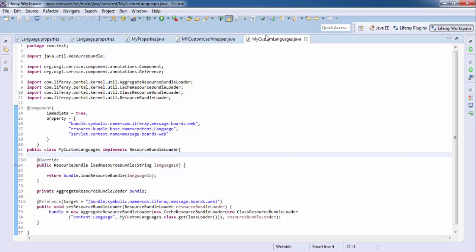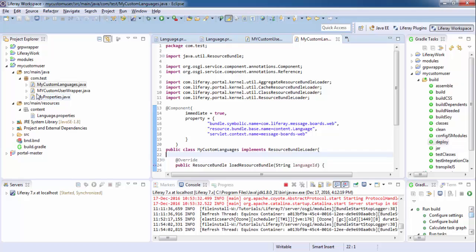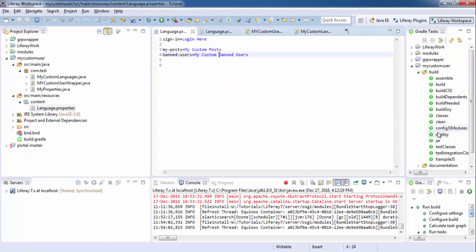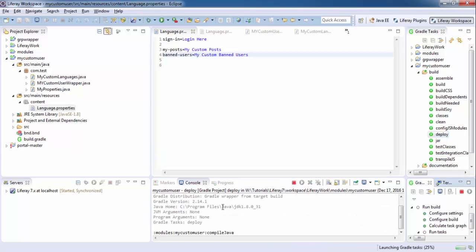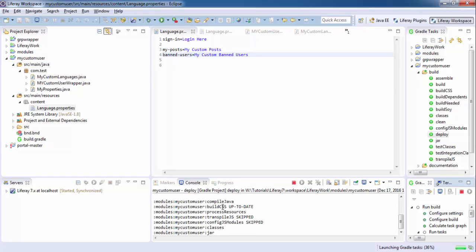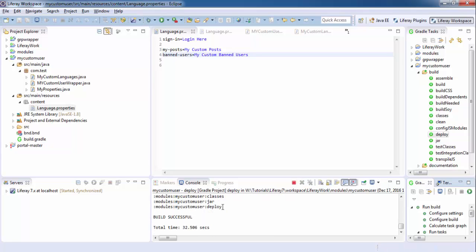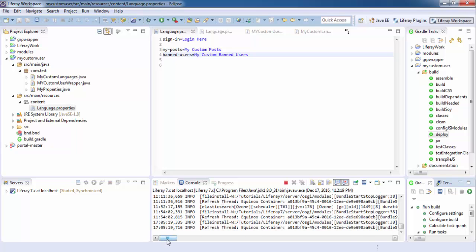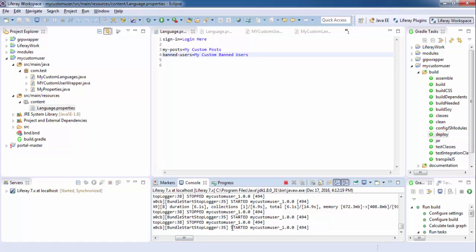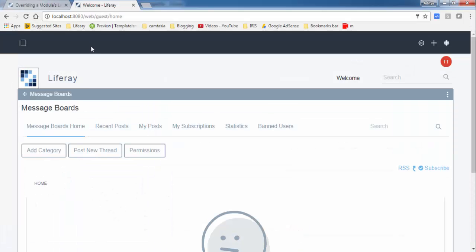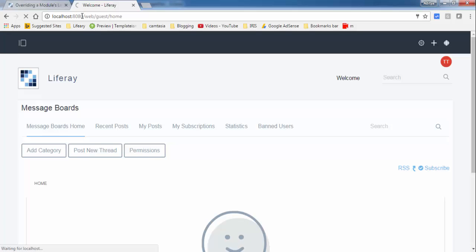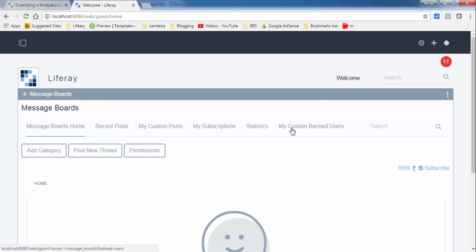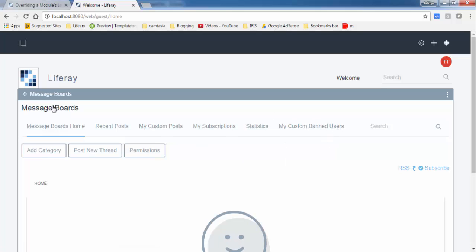Now you can deploy your module and check the output. Our module is started, refresh the page and look — this is now 'my custom post' and 'my custom ban user'. We successfully changed the keys of our modules.